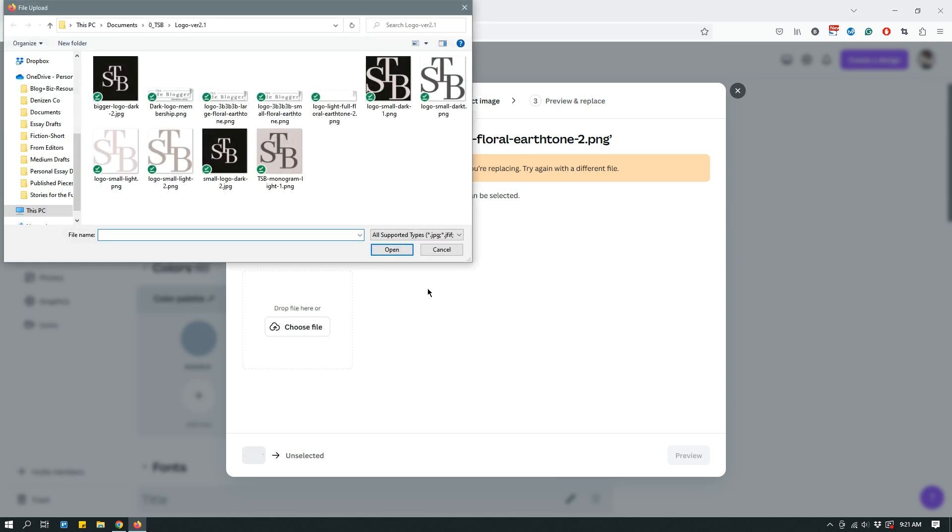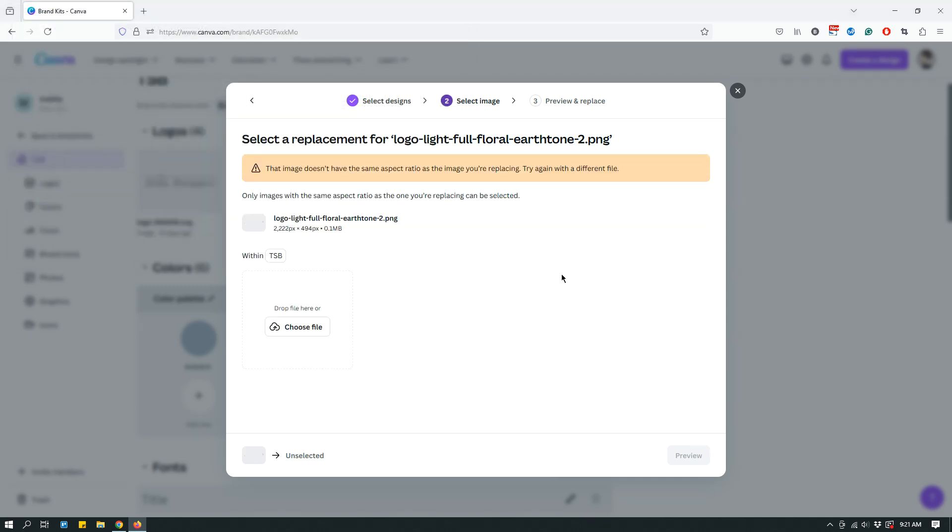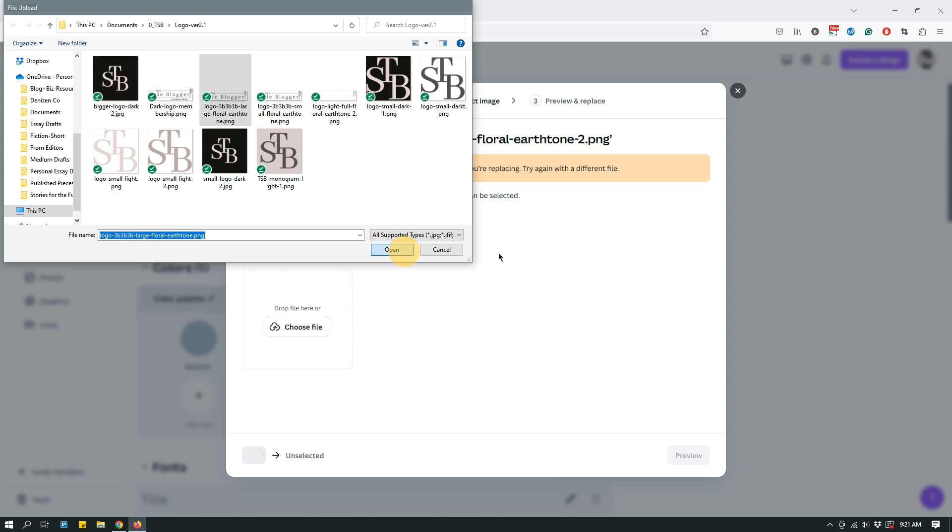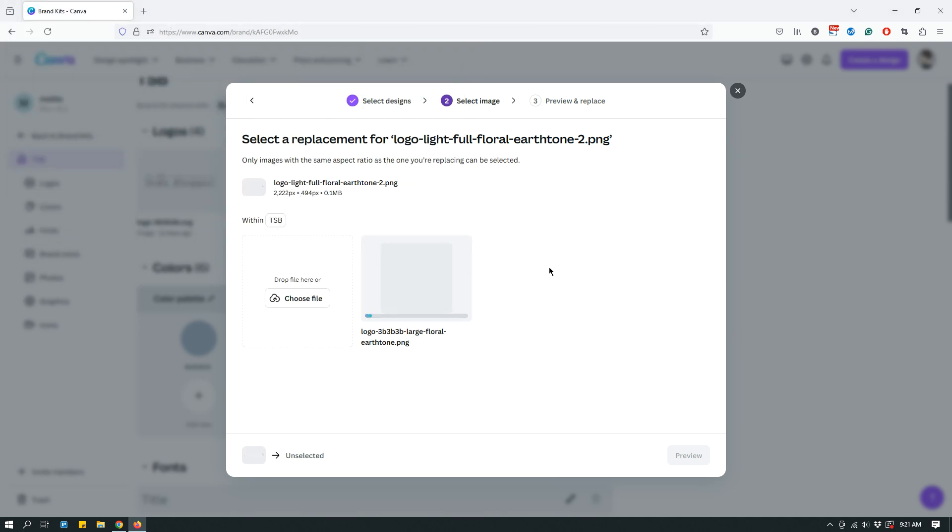However, if it does have the same aspect ratio, then it is actually pretty simple. You click choose file. You click the logo that you want. In this case, I'm simply replacing it, replacing my white logo with a black logo. Oh, it still doesn't have the same aspect ratio. Interesting. So maybe it's this one. Okay, that worked.